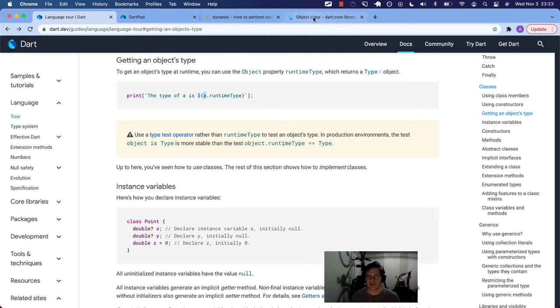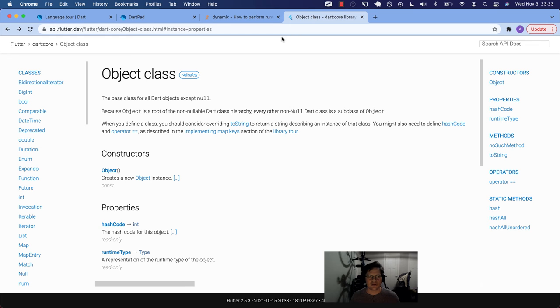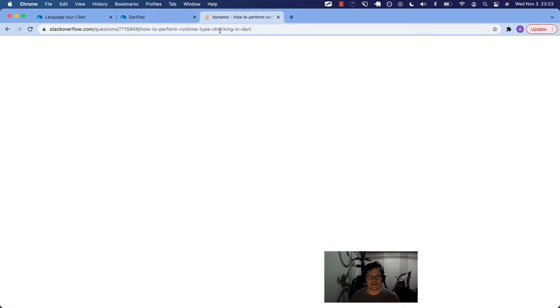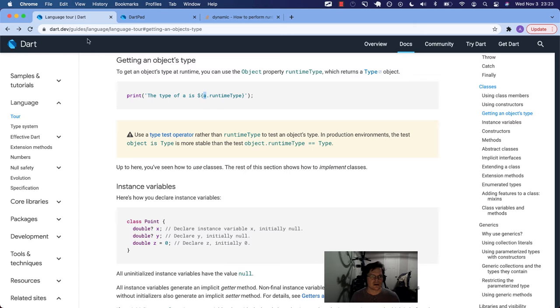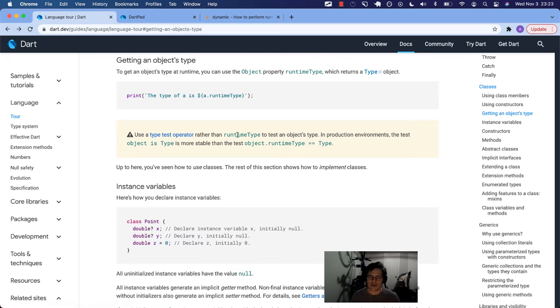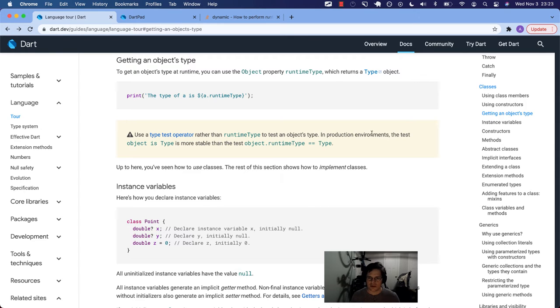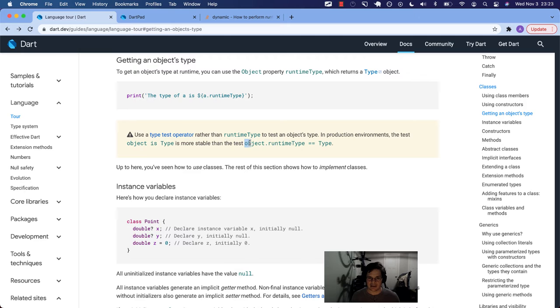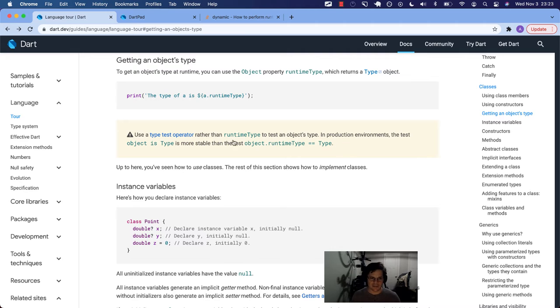There is a warning here though. Let me see. So we're done with that definition. There's a warning. It says, use a type test operator rather than runtimeType to test an object's type in production environments. The test object is type is more stable than the test object.runtimeType is equal to type.